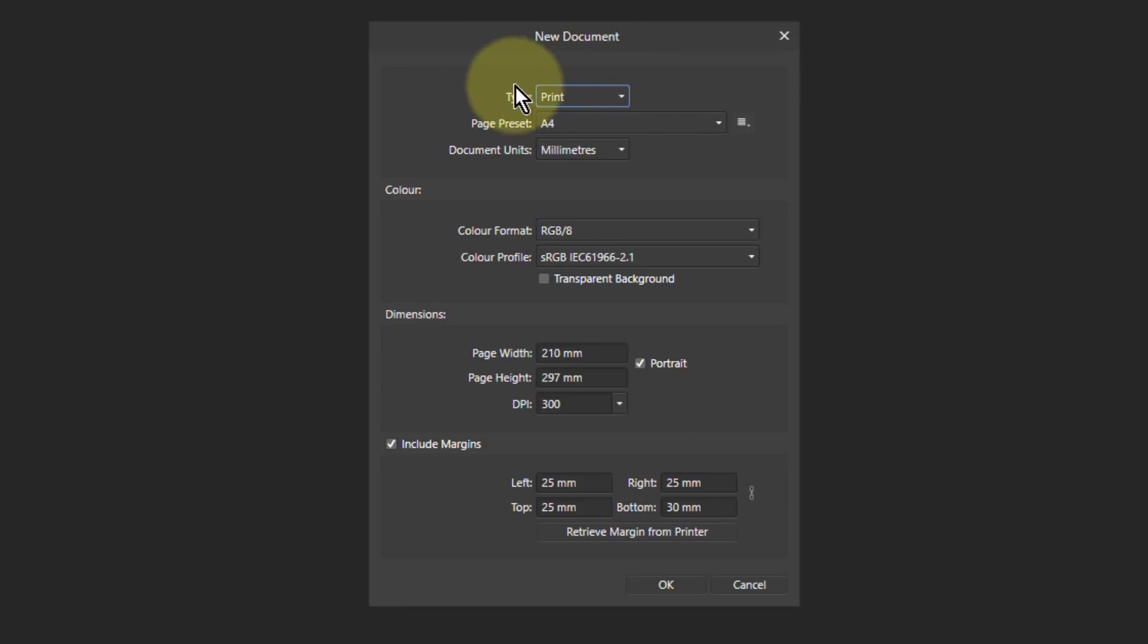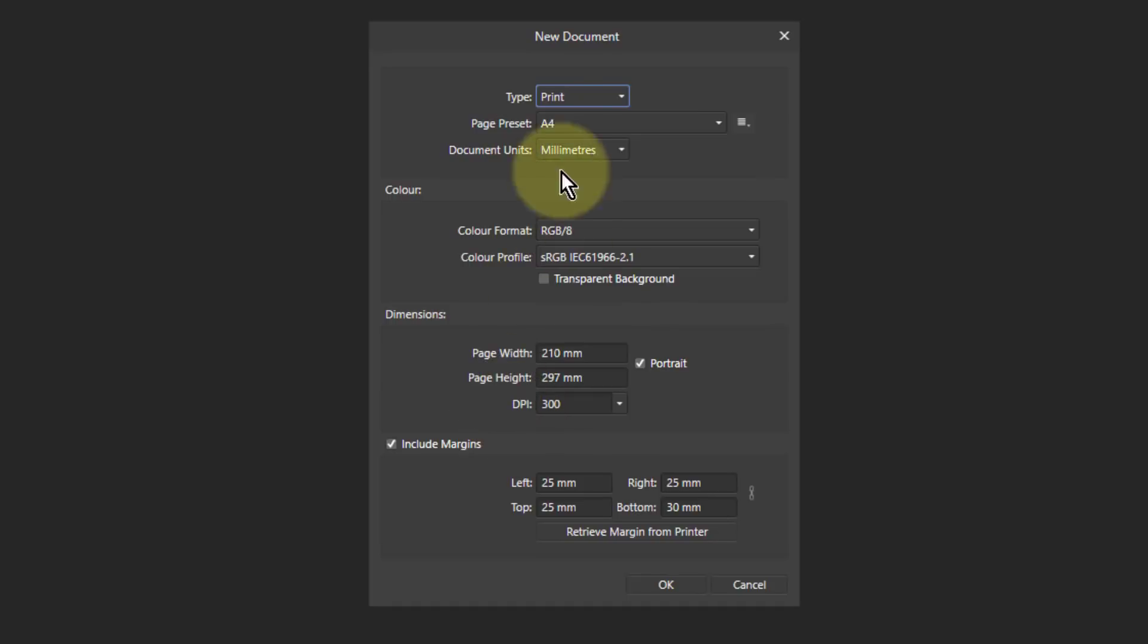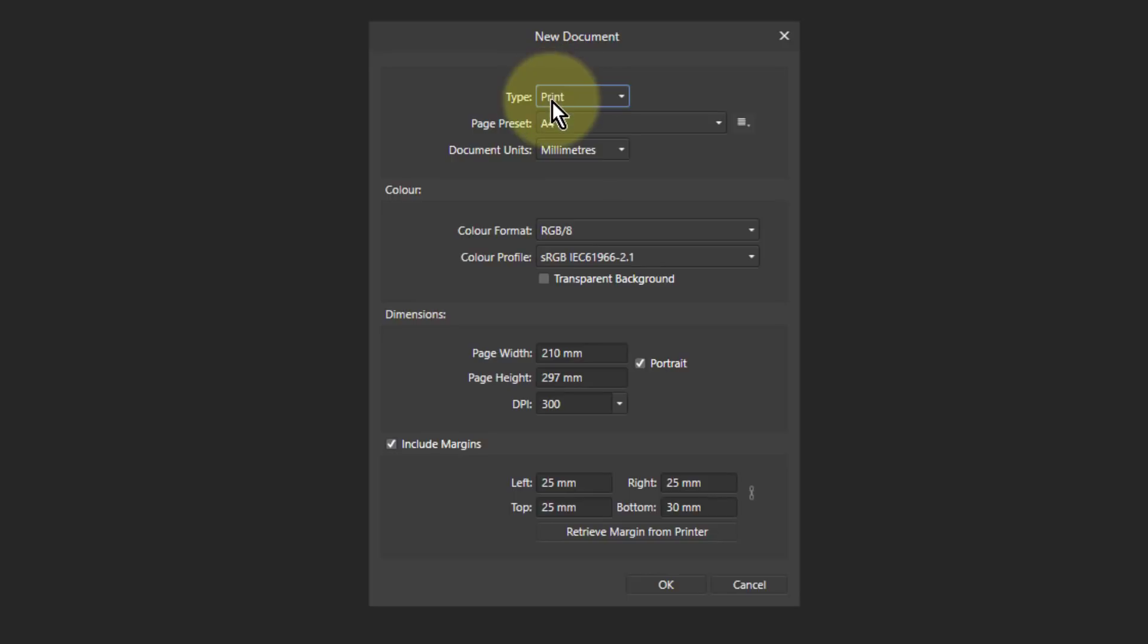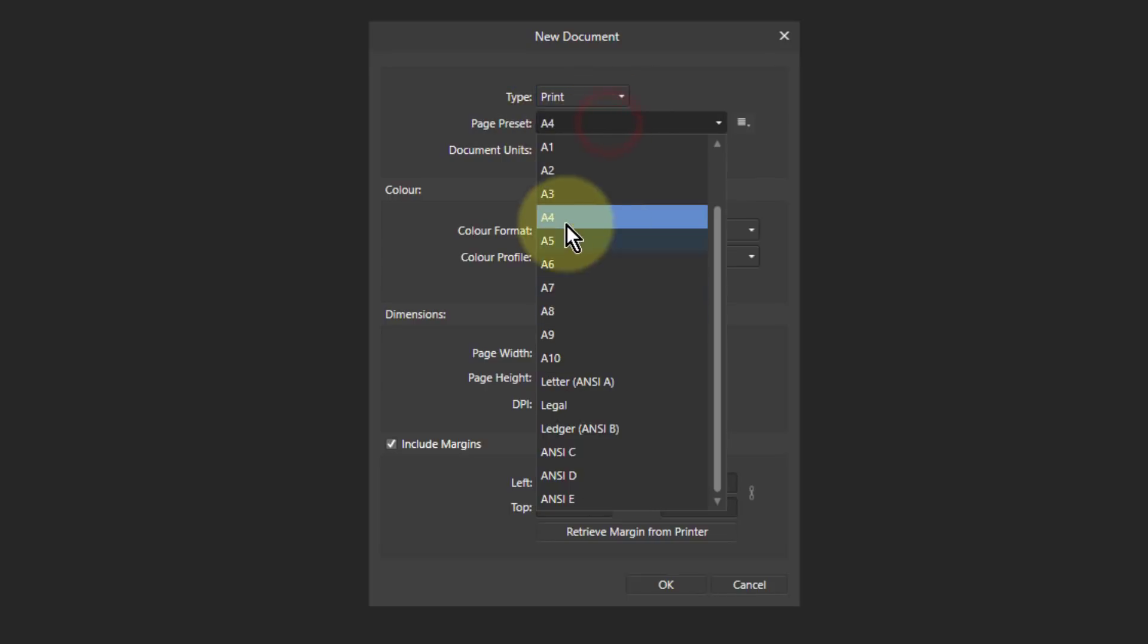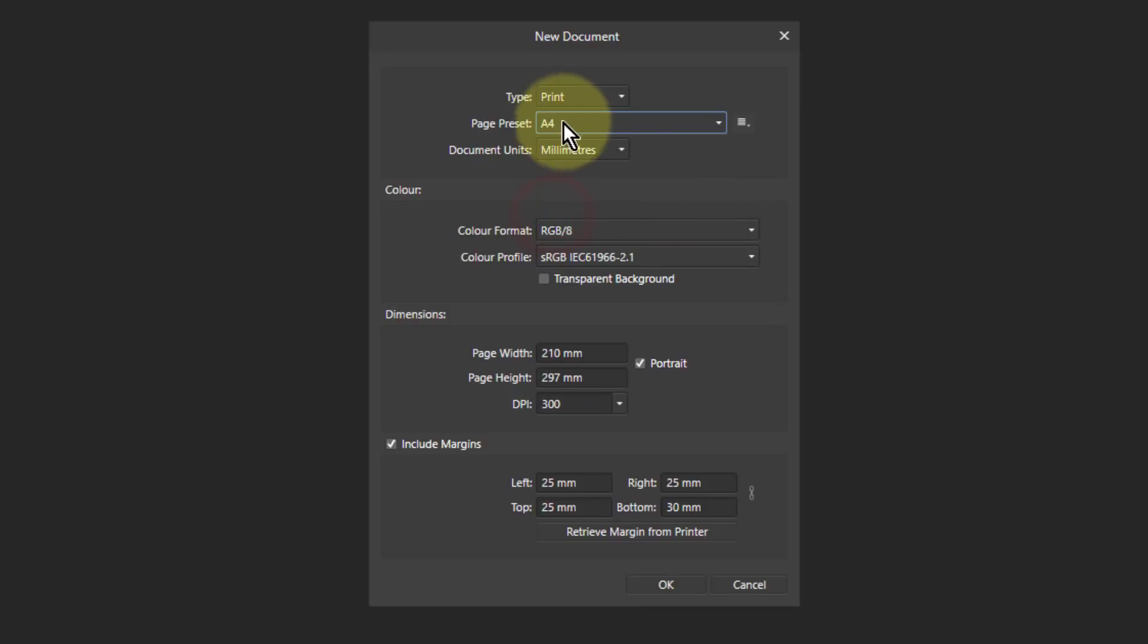So at the top here, if you select things, it's going to set up the stuff below. A lot of the time, if you just set this, all this is going to be whatever you need. So for example, Print here is setting up a print thing. It uses print sizes, all the A sizes, letter and so on, and the document units.